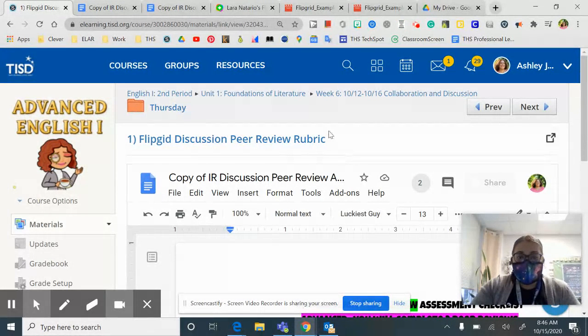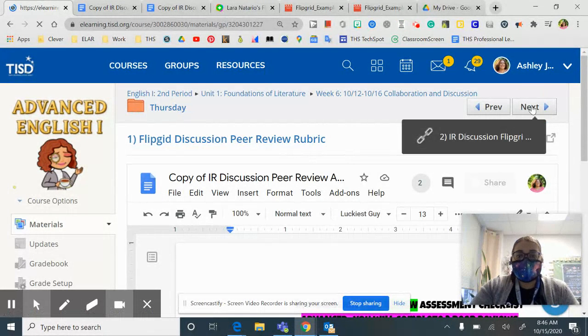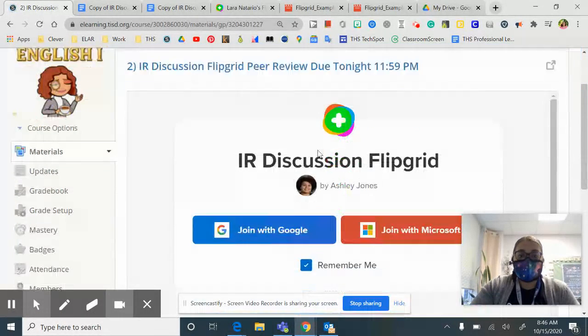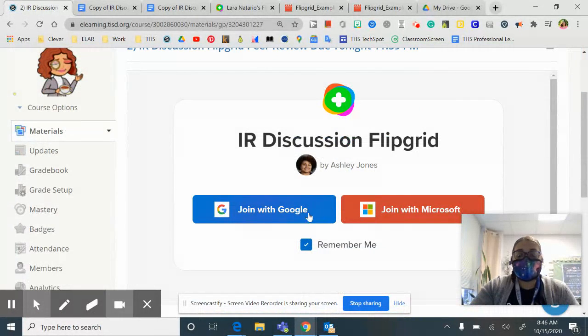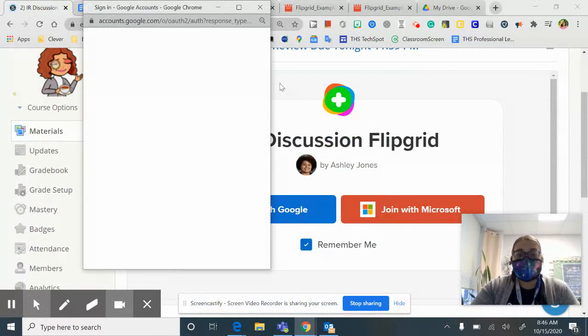So if we go now to number two on Schoology, it's the Flipgrid discussion. You're going to join.